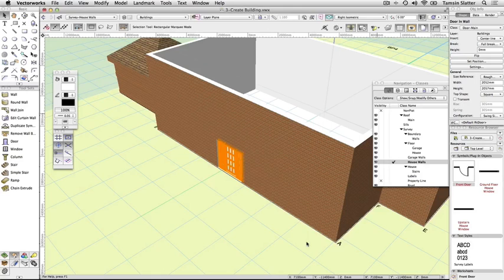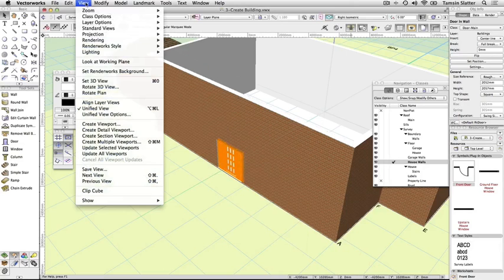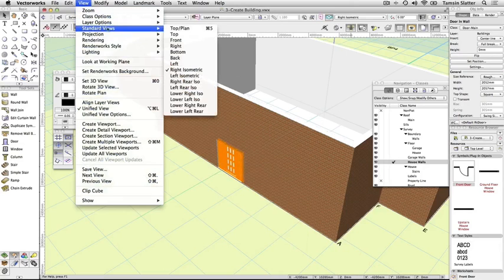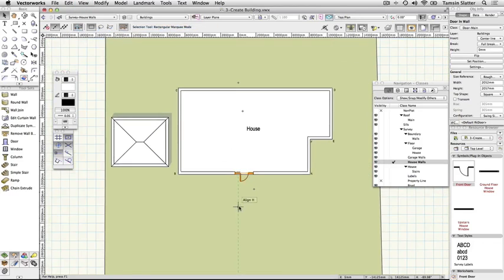Choose view, standard views, top plan to return to top plan view or use the standard menu on the view bar. Click flip on the object info palette to change the opening direction of the door.